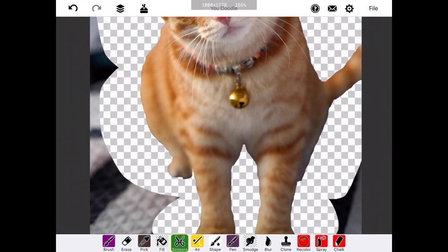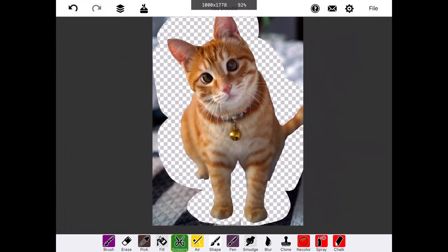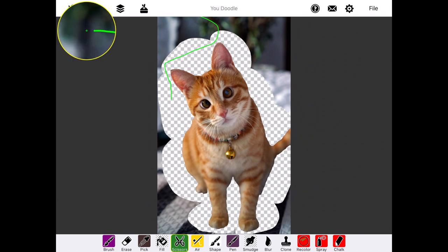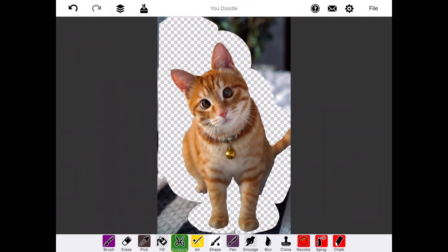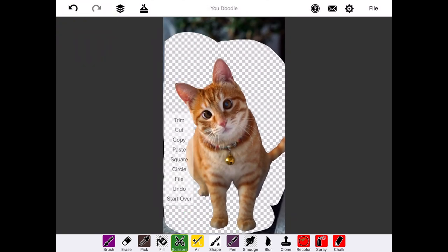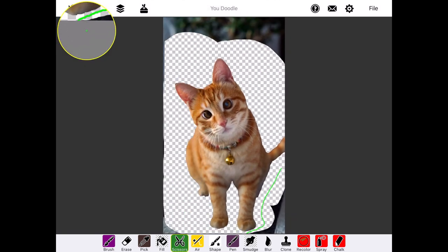Once we've finished cutting out the border, we're going to zoom out a little bit and make some final big cuts to remove the extra background around the image. It's okay to leave some background in the corners because we're going to crop that out later anyway.